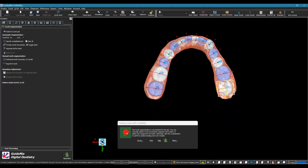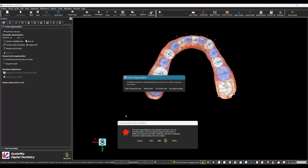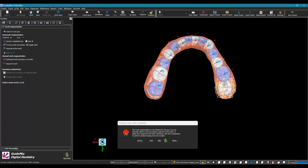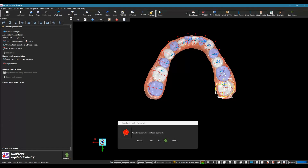The tooth segmentation is now finished for the lower jaw. You can manually adjust crown boundaries, segment more teeth, or delete and re-segment teeth. Otherwise, click the Lucky Button to perform post-processing and root creation. It is recommended to inspect all tooth boundaries and make necessary adjustments — just right-click on the tooth model and select the menu item. If some teeth are not segmented, use the manual segmentation tool on the left side of the workflow panel.